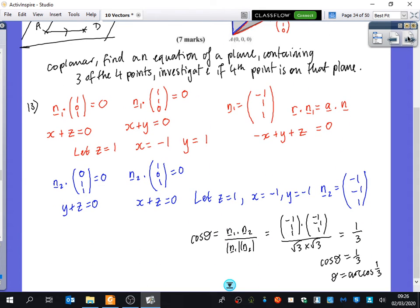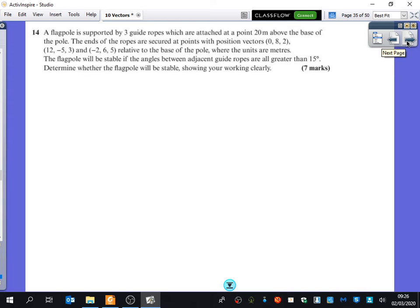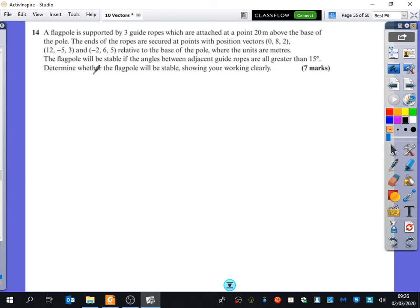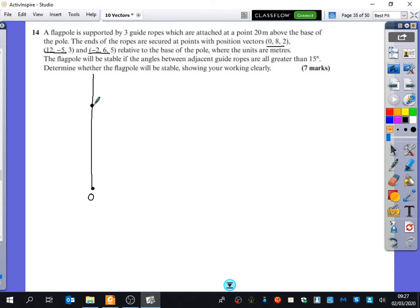Question 14: a flagpole is supported by three guide ropes attached at a point 20 metres above the base of the pole. The ends of the ropes are secured at points with given position vectors relative to the base of the pole, where units are metres. The flagpole will be stable if the angles between adjacent guide ropes are all greater than 15 degrees. Determine whether the flagpole will be stable.